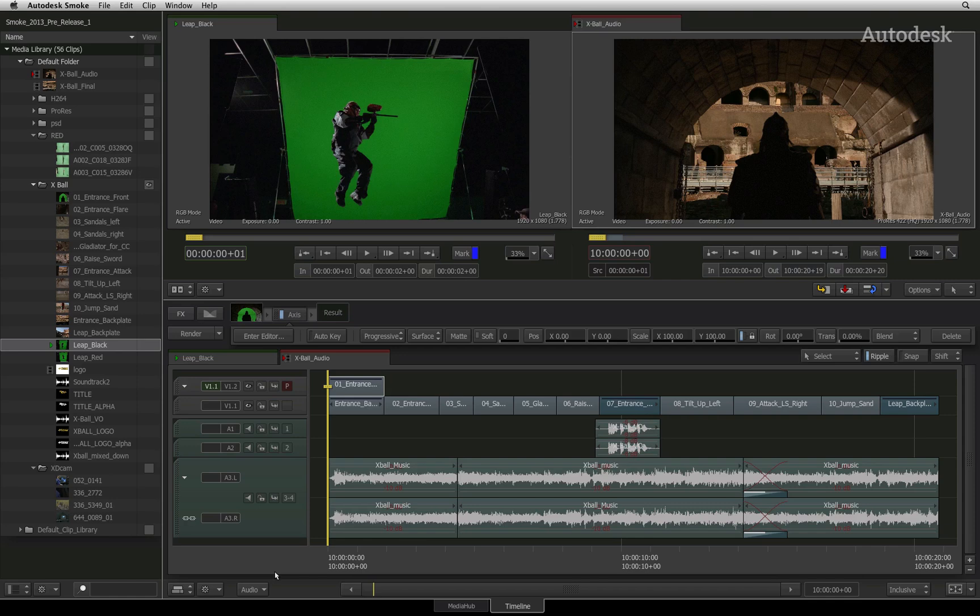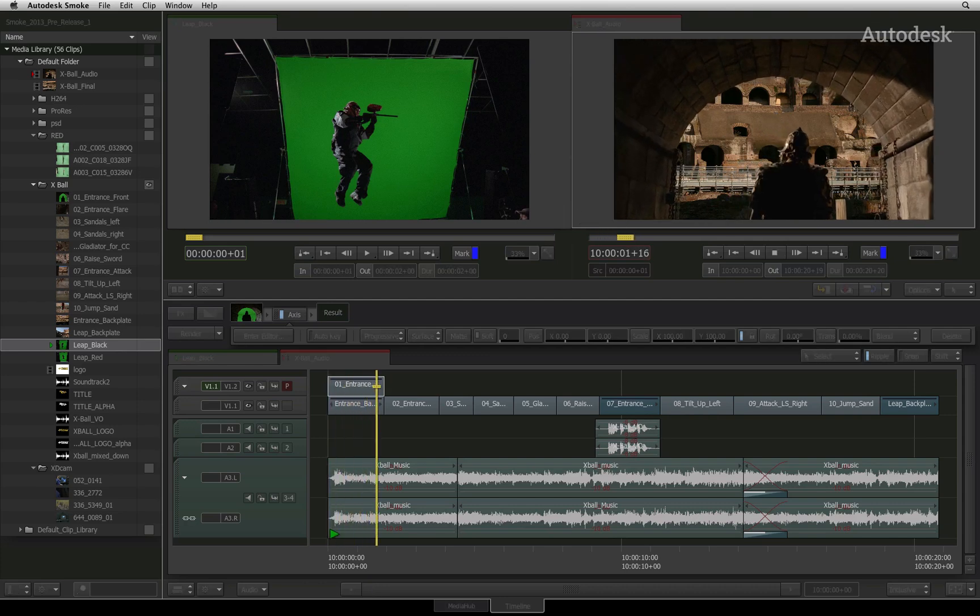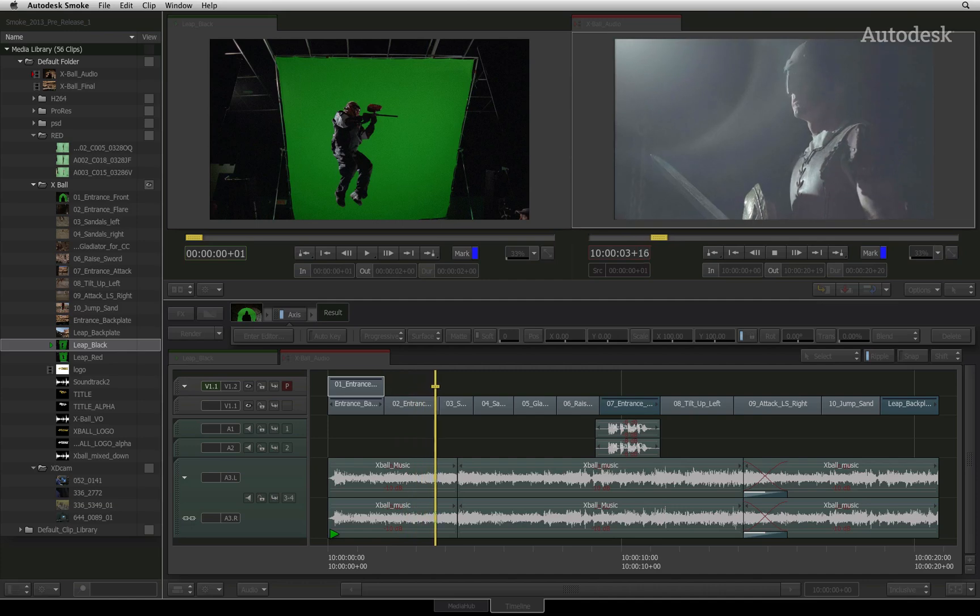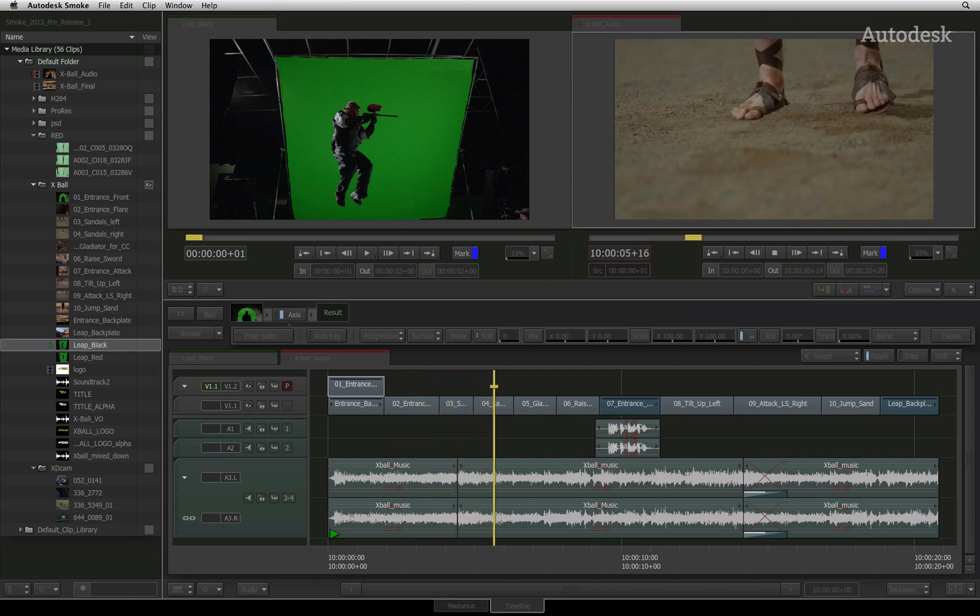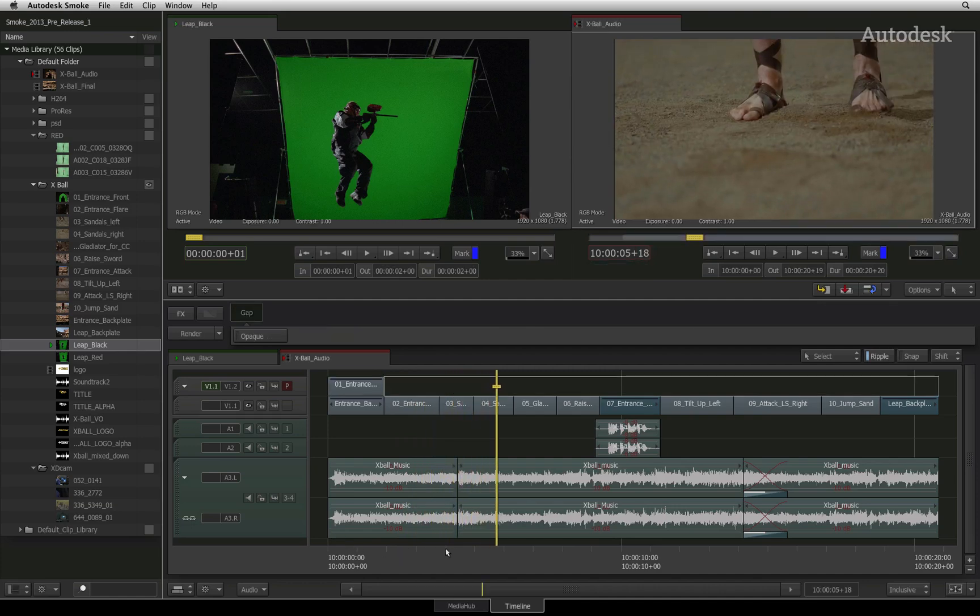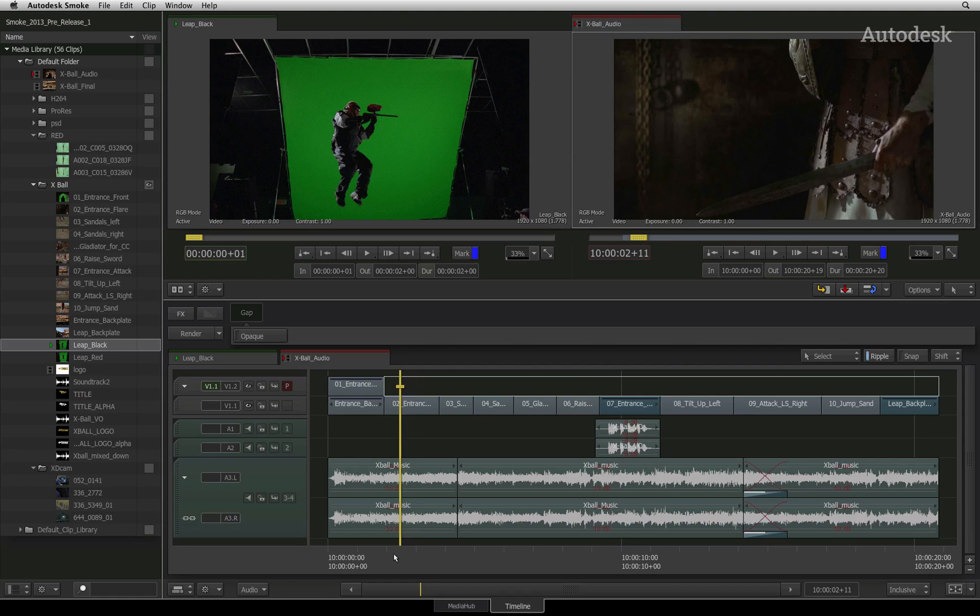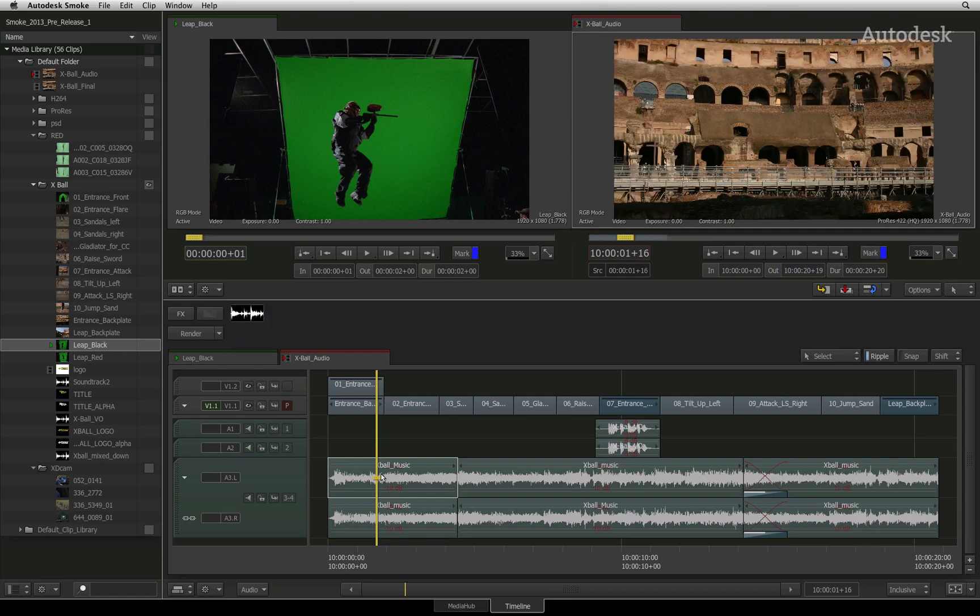Now let's do some audio work. Here I have a piece of audio in the timeline. Let me play this for you. As you can hear, the audio comes in quite sharp and I'd like to fade the sound in.